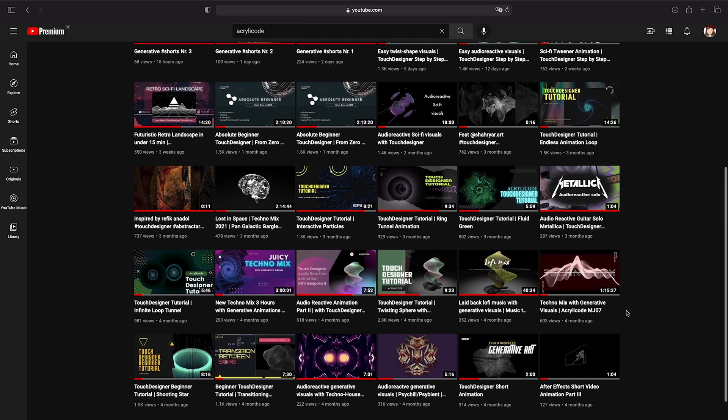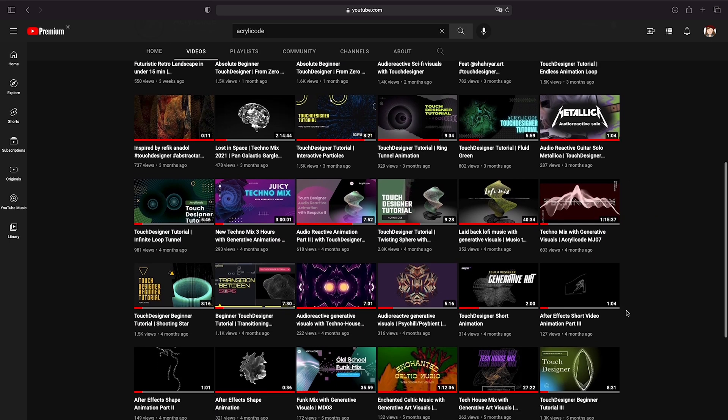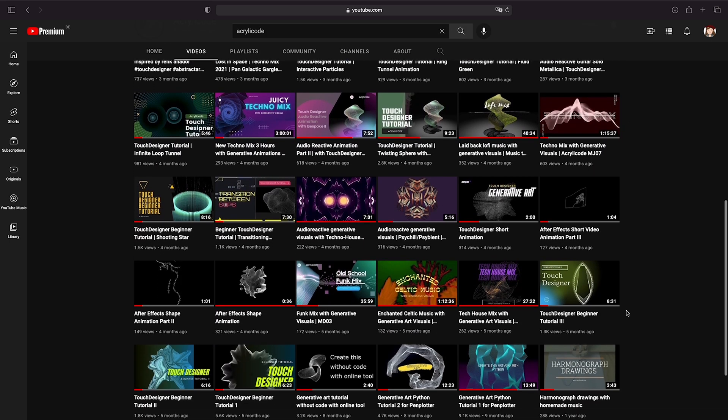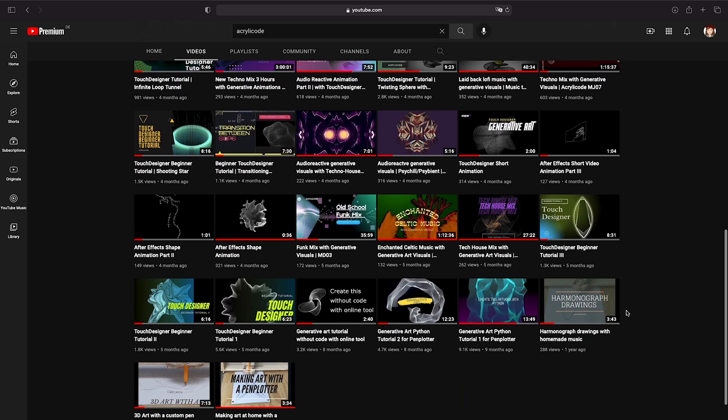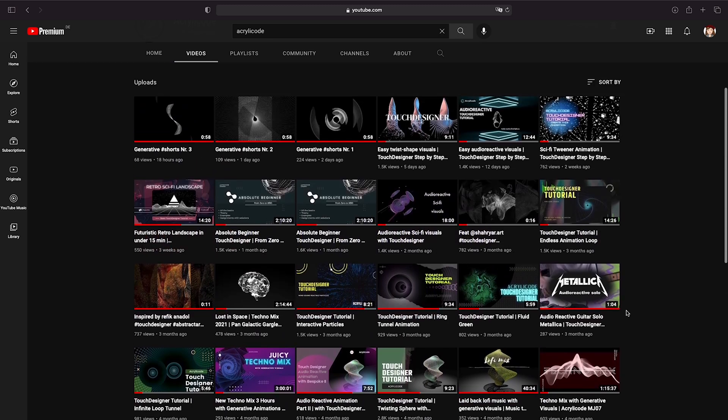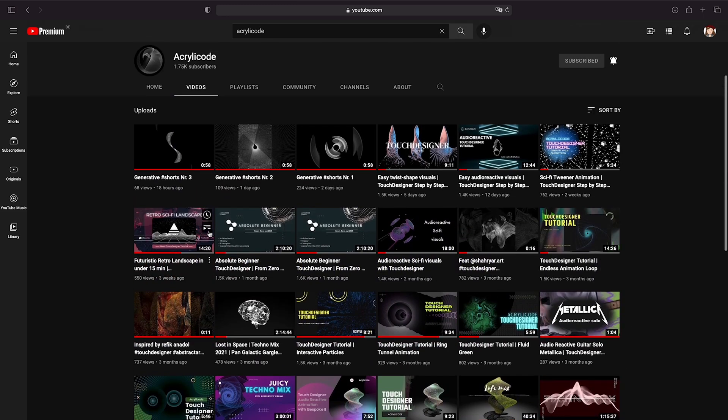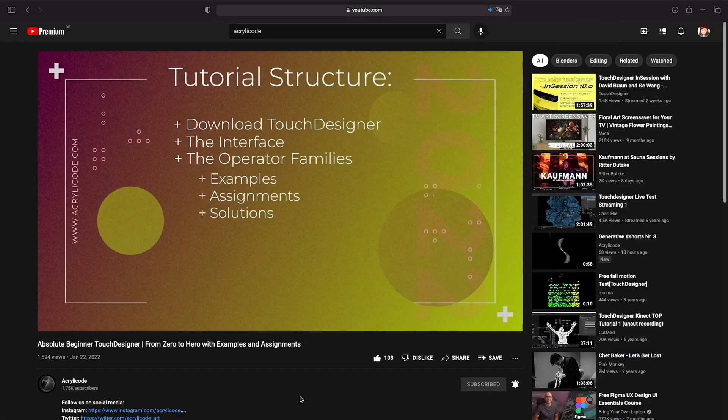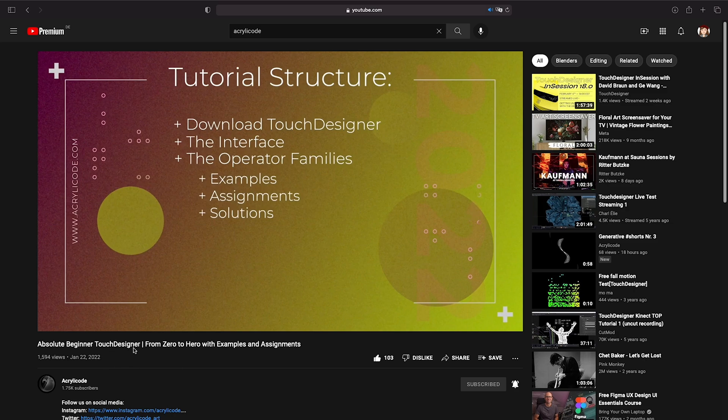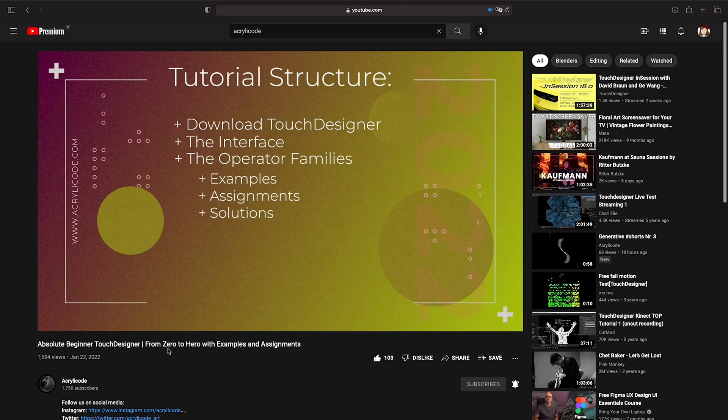We have a lot of step-by-step tutorials in there and if you're a beginner or just looking to refresh your Touch Designer knowledge with some practical assignments, have a look at our absolute beginner video with explanations, examples and assignments. Now back to today's tutorial.